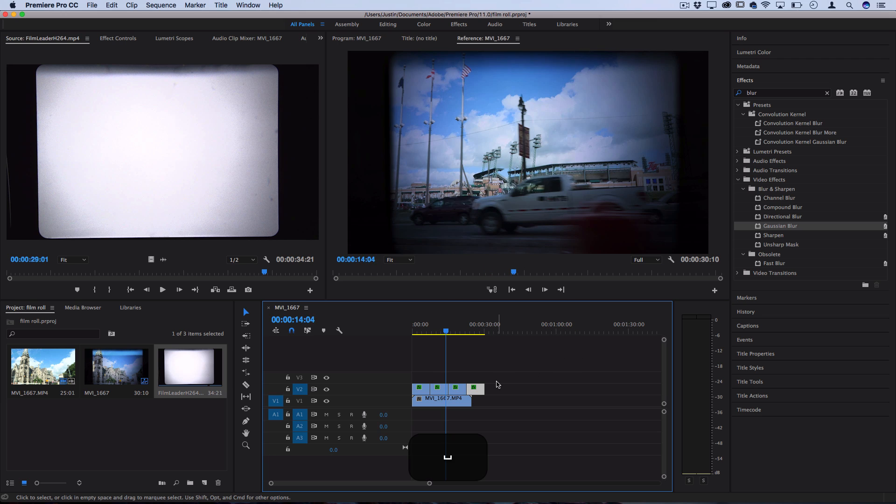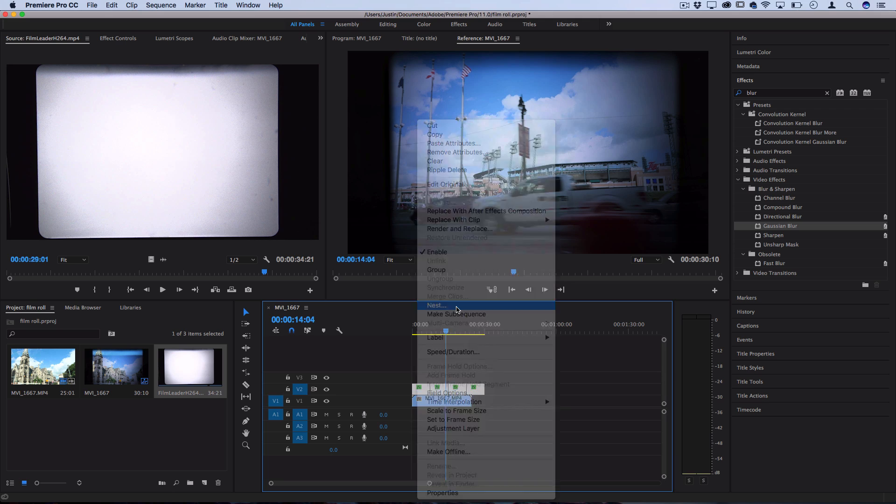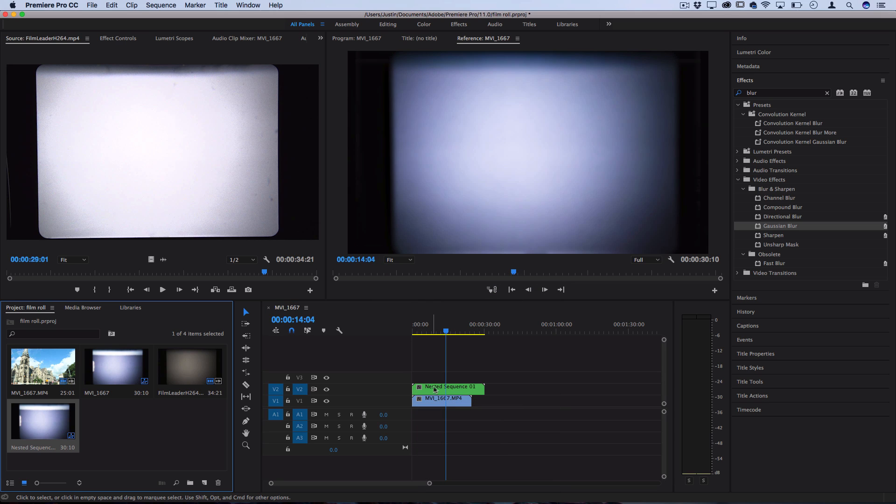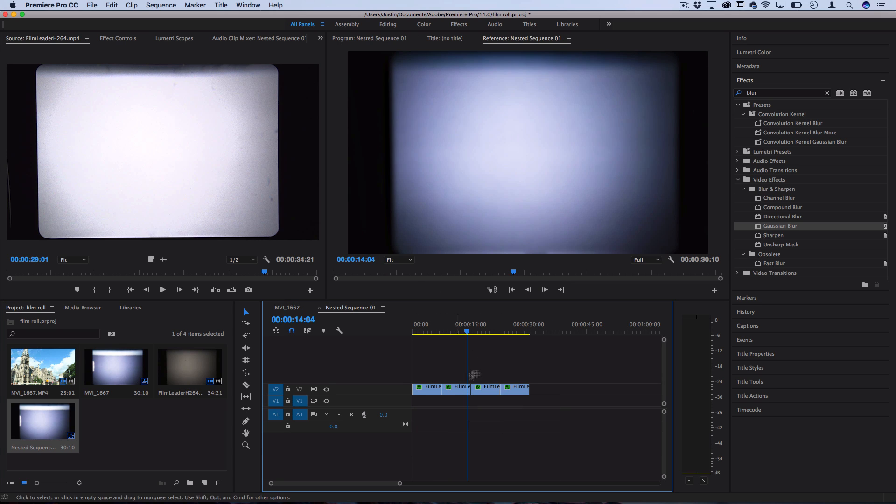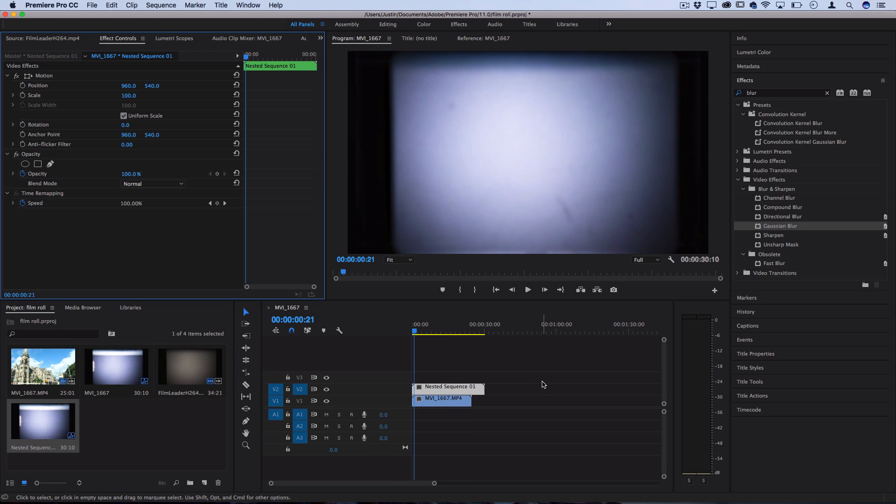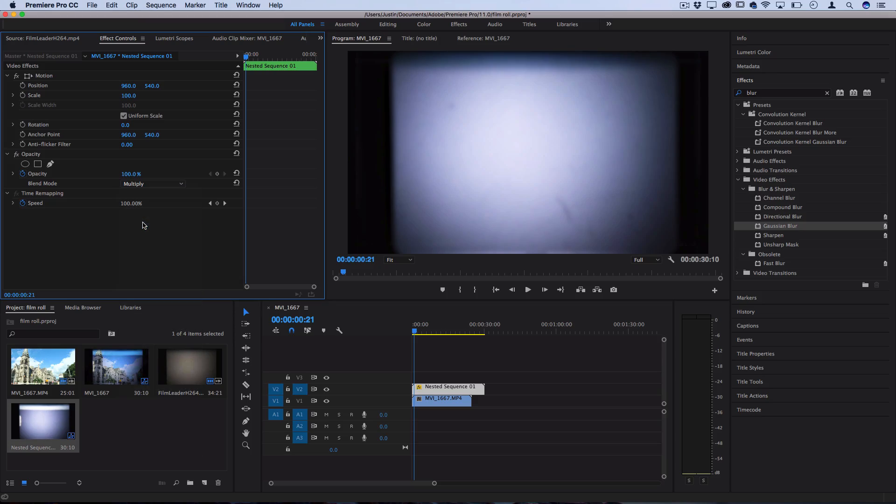If you want to clean things up you can click highlight, right click and nest these sequences so that it's one nested sequence that you can always double click and go into and edit if you need to. Just remember if you do nest them you're gonna have to go into the nested sequence and just make sure the blending mode is back on multiply.